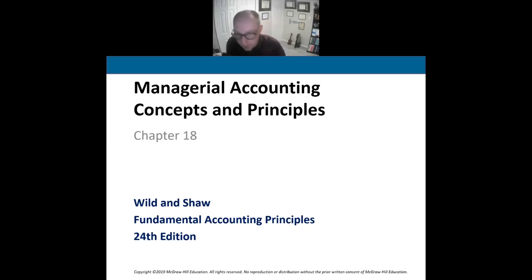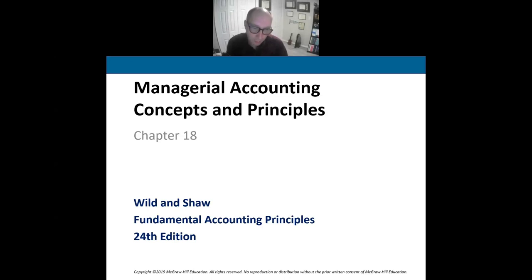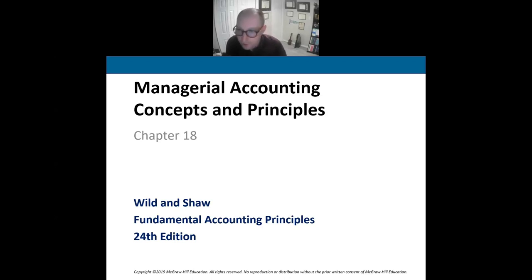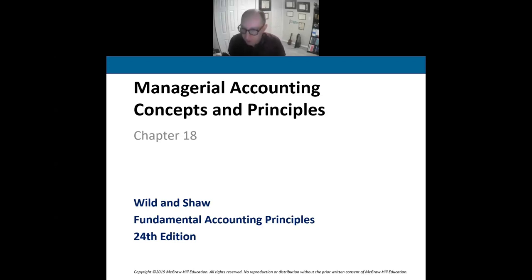This is what Accounting Principles II is all about. We are going to be talking a lot in this course about things like cost, budgeting, analyzing the costs, and making decisions. These are all the concepts that we're going to be talking about throughout the next six weeks.